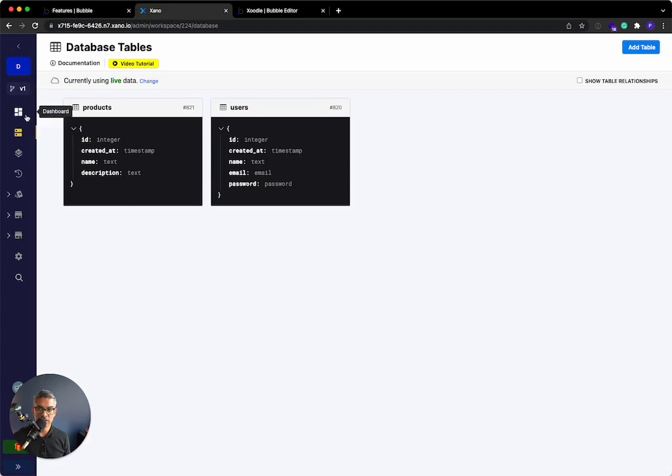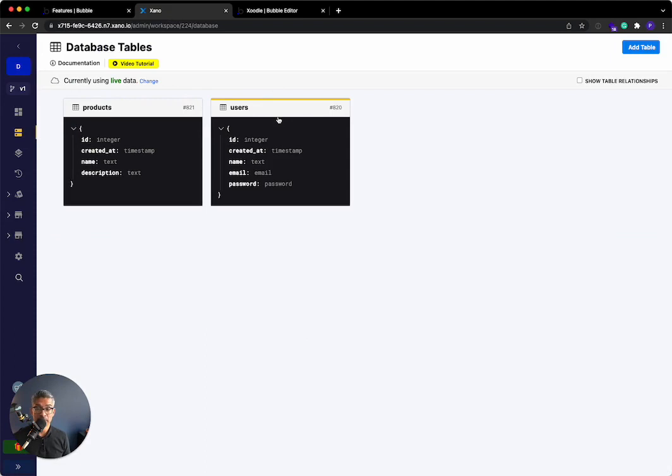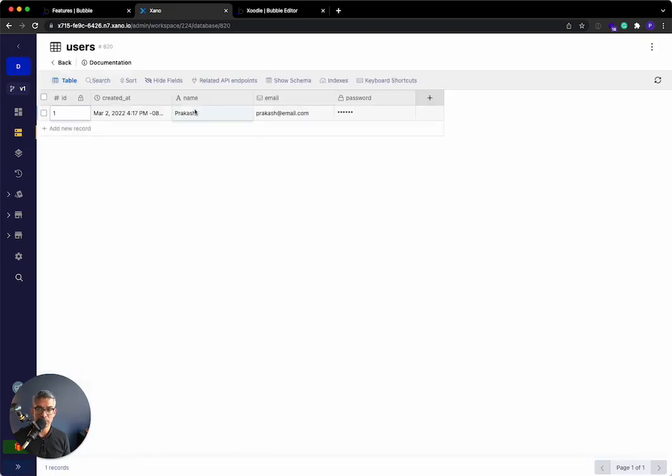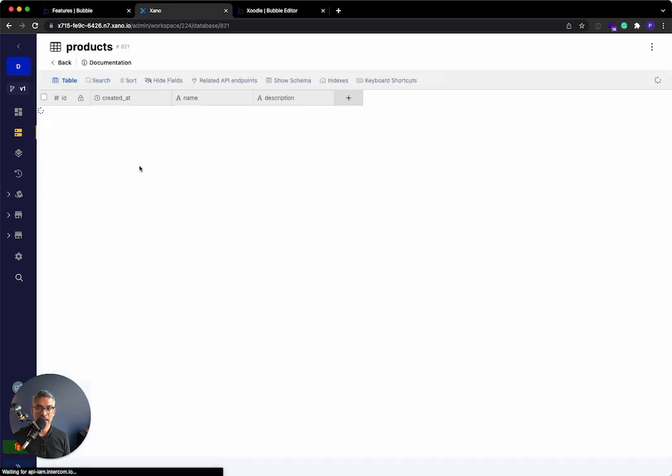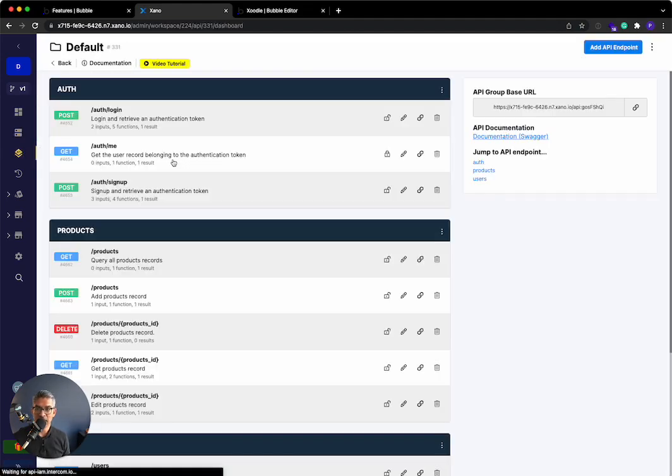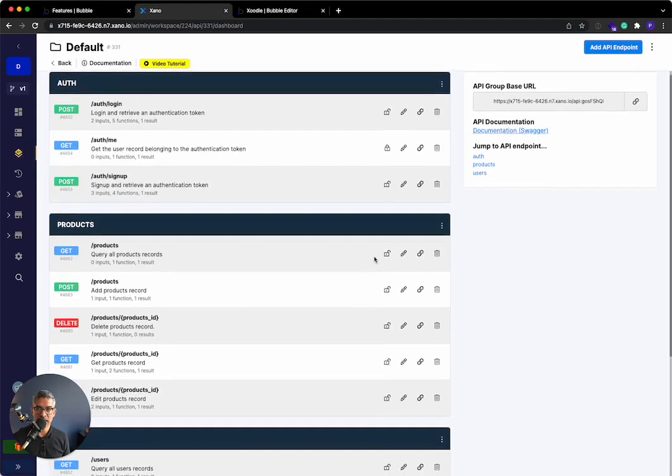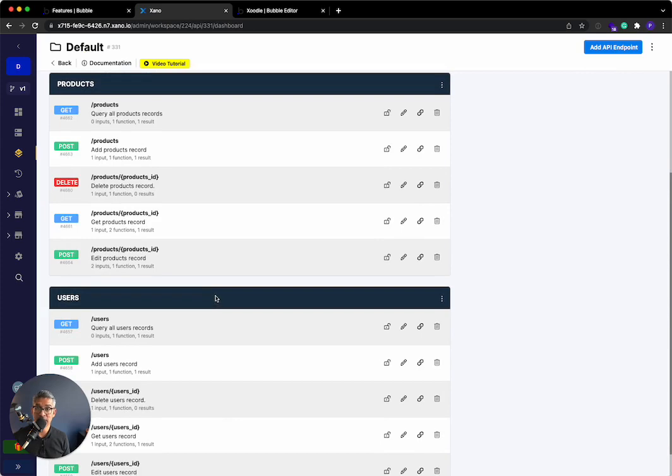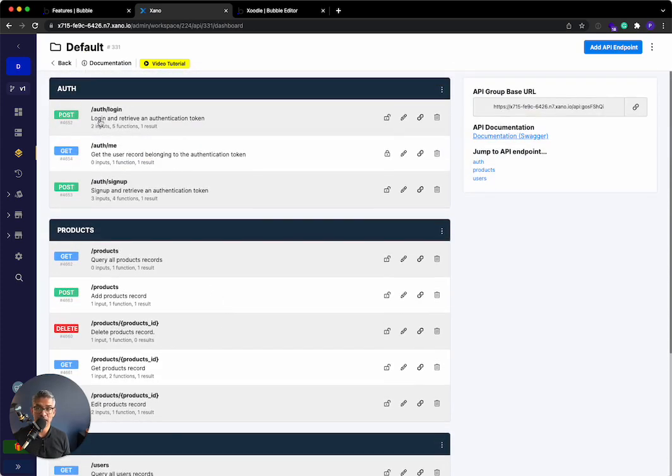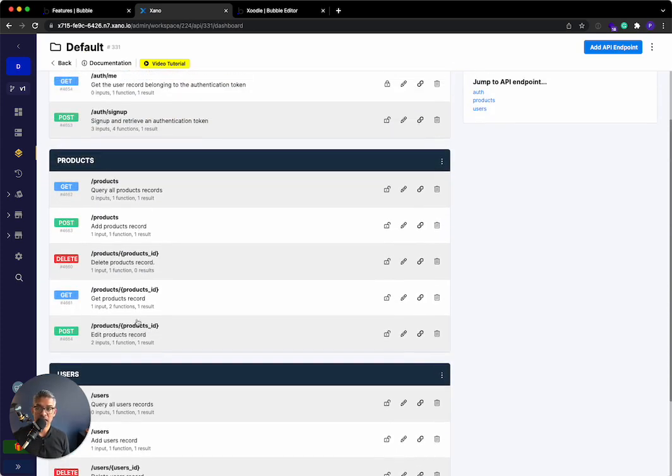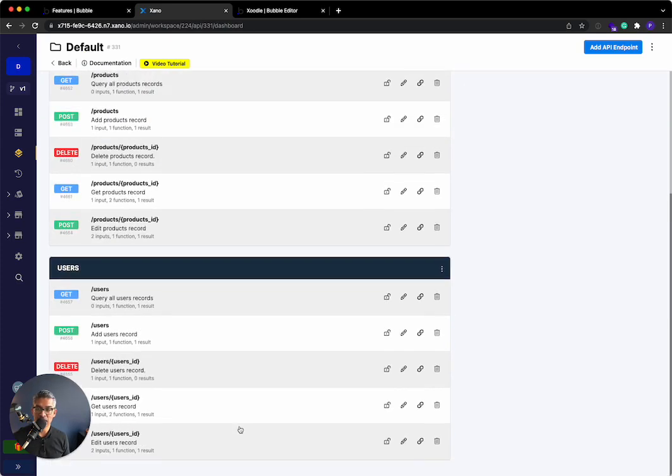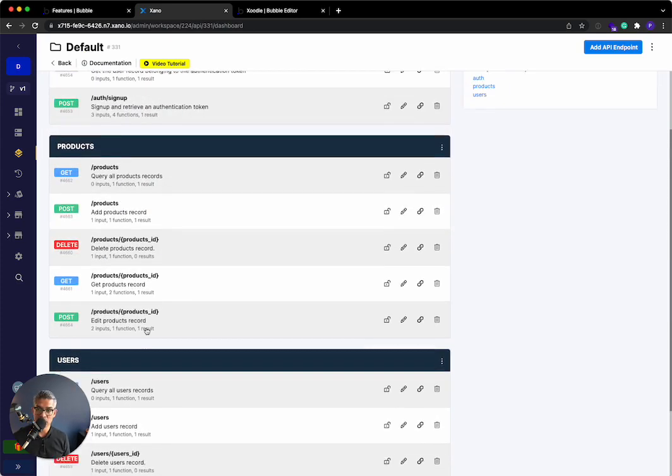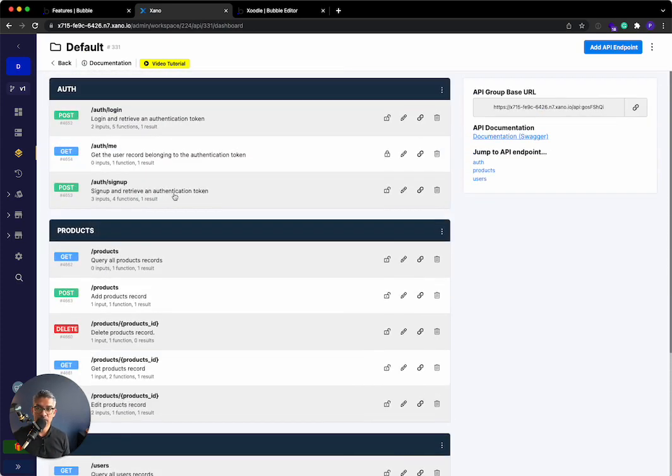Let's start in Xano. In our Xano demo workspace, I have two very simple database tables. I have a users table with just me as a user, and then I have a products table with two products. If I go to my API, I can see that I have all of the API endpoints that Xano generated for authenticating the user, for getting the products and editing it, and also for editing and adding users.